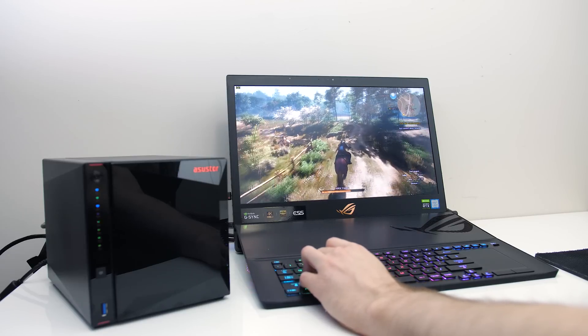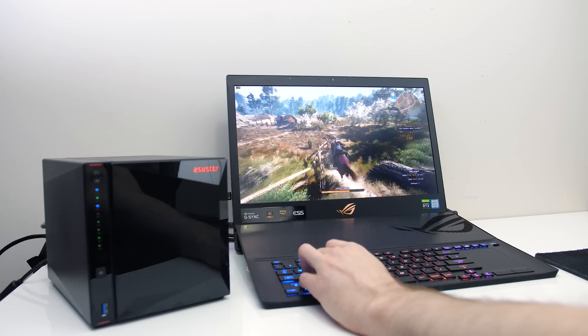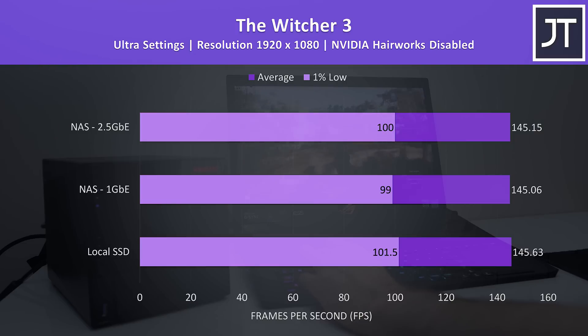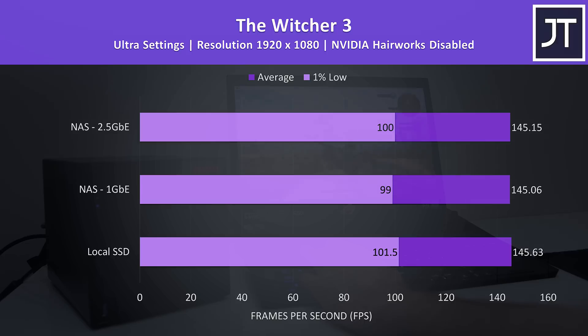I've actually tested this in an older video with more games, but just for example with this single game we can see there are no real differences to frame rate. It's margin of error stuff.